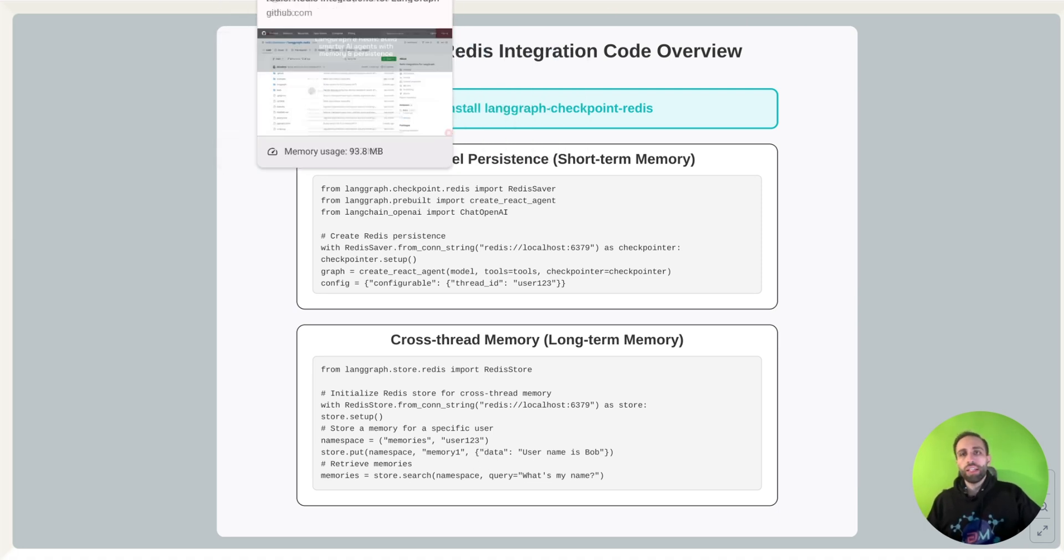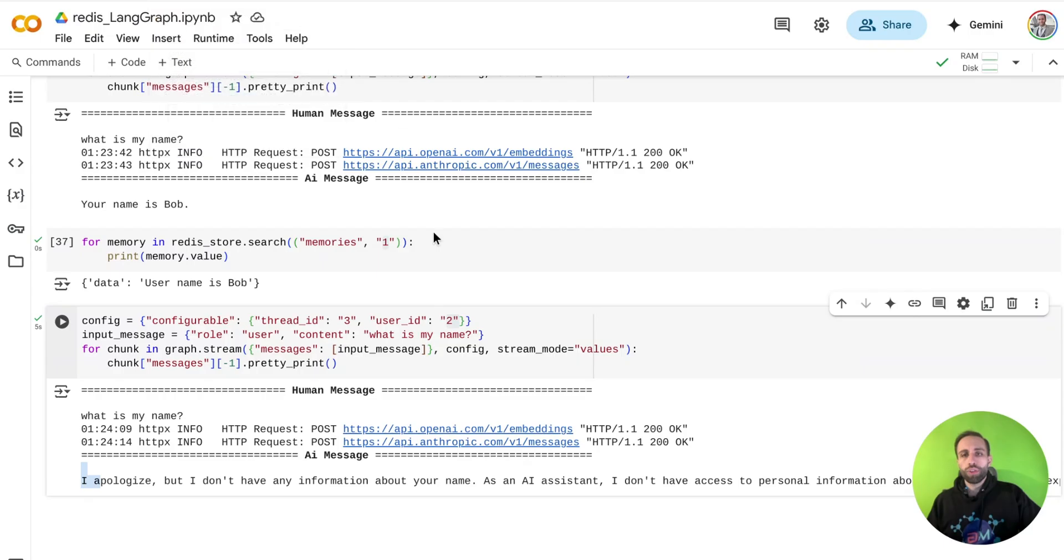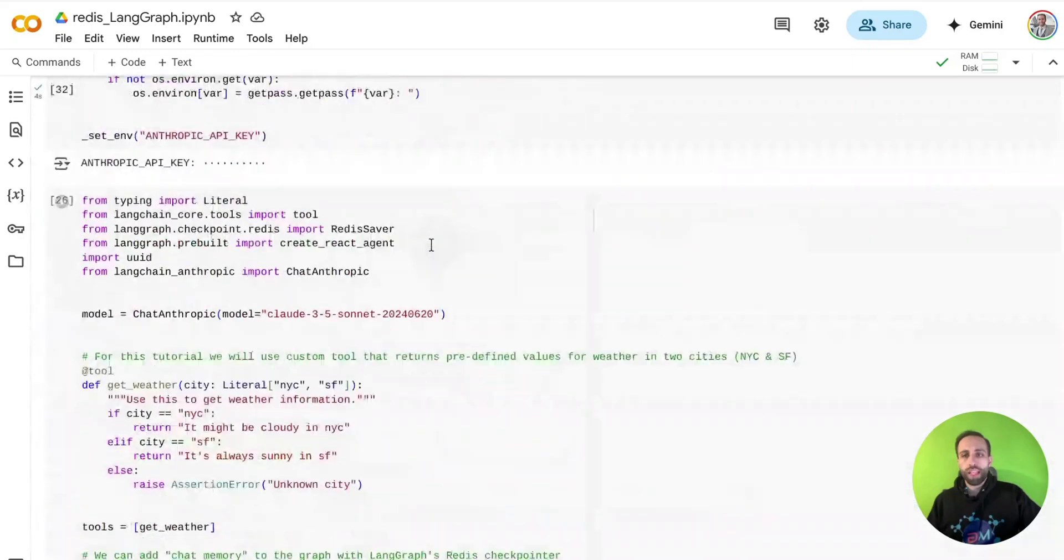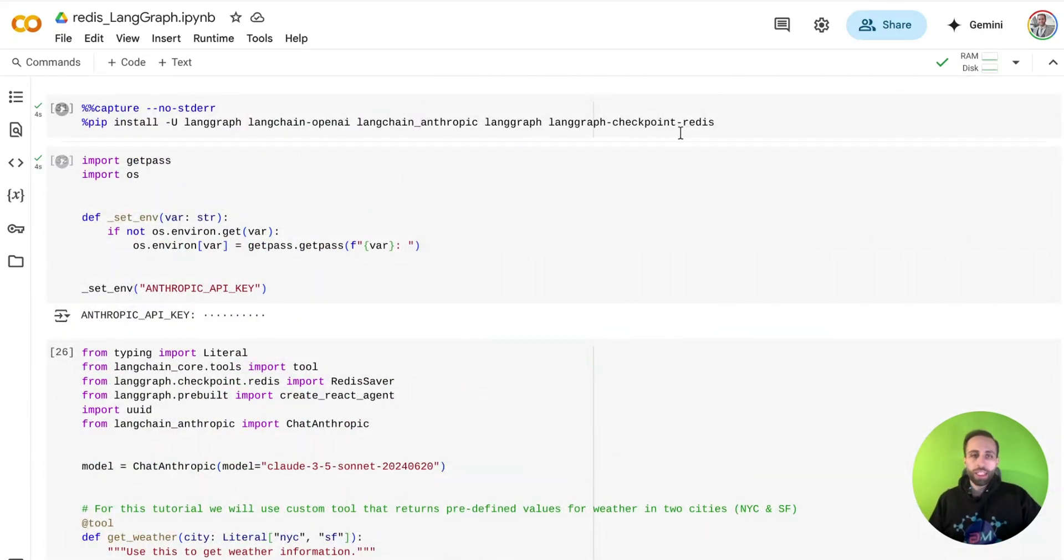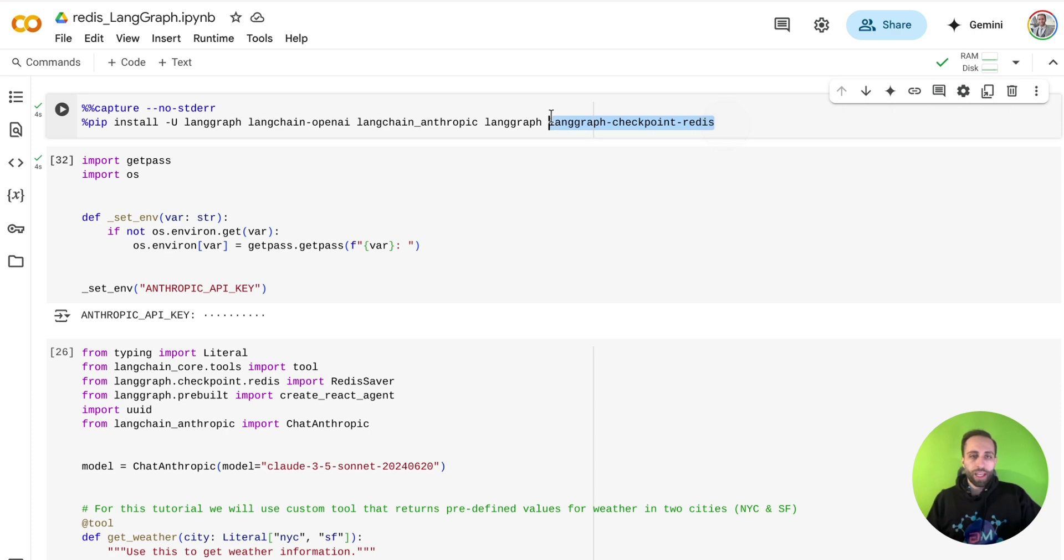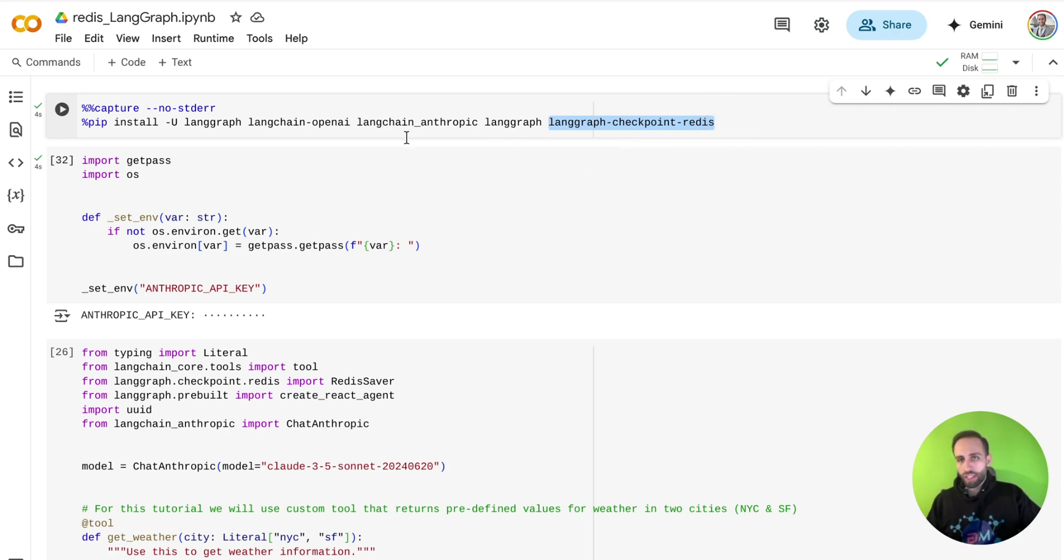All right. So let me go and show you a quick code example of how I enabled that. So here's a Google Colab I did. And as you see, the main package to install is langgraph checkpoint Redis. You can certainly have some other packages installed based on your type of agent that you're working and creating.